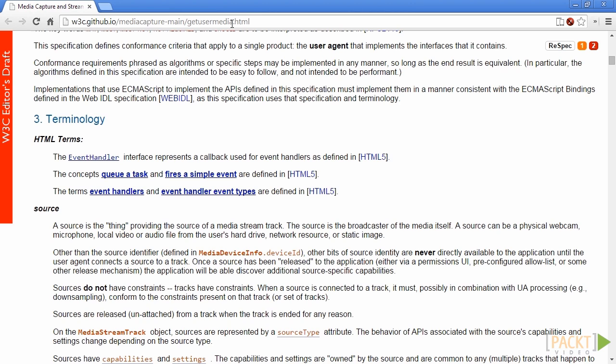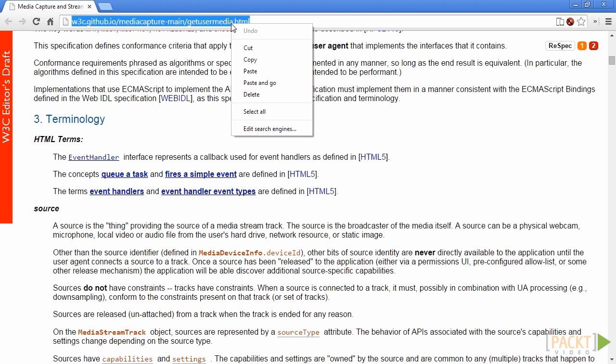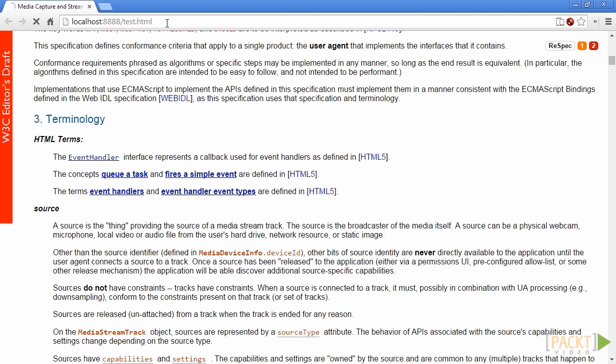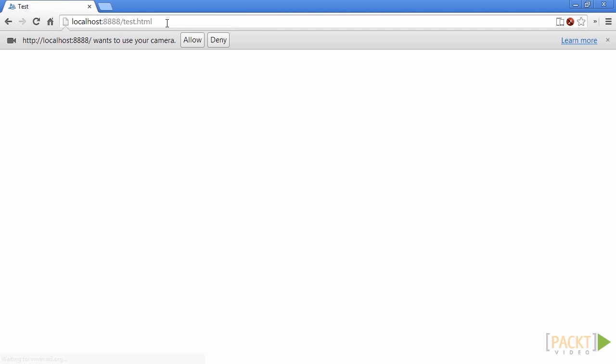Now, we are ready to watch the result directly at localhost colon 8888 slash test.html. Then, you should see a pop-up just under the Chrome address bar that will request for media access.